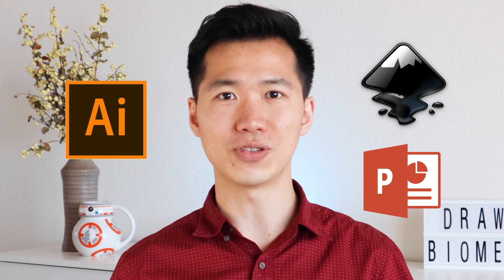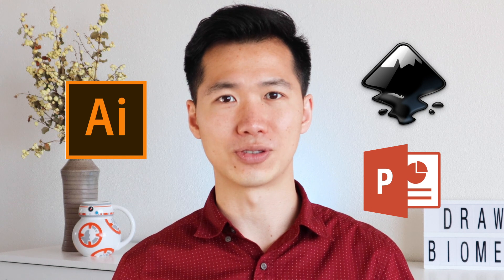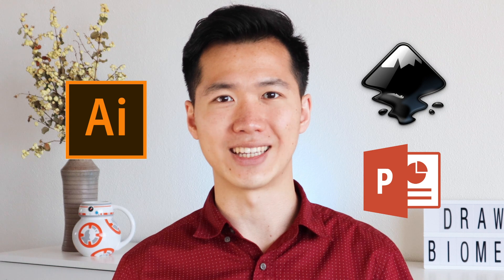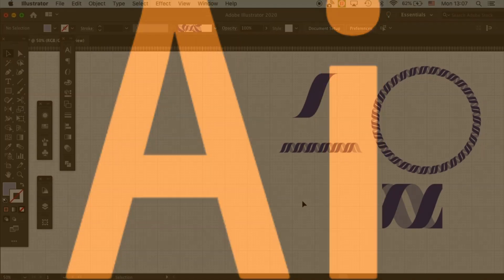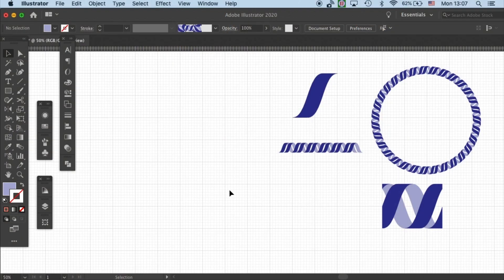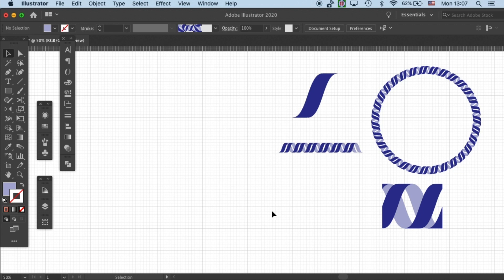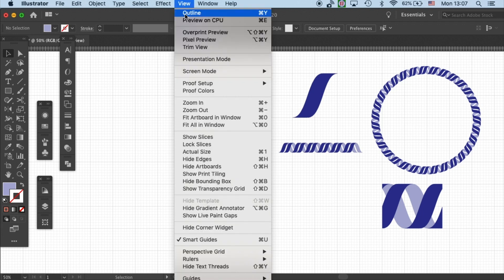So without further ado, let's start to Draw Biomath in Illustrator. This new method will require a function called grid in Adobe Illustrator and usually you don't see the grids because they are hidden.